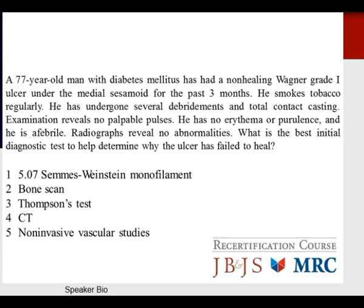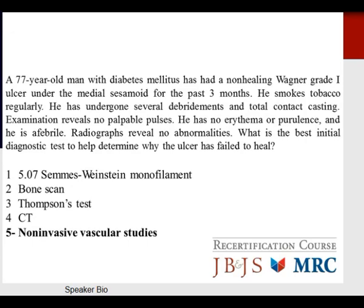A 77-year-old man with diabetes mellitus has a non-healing Wagner grade 1 ulcer under the medial sesamoid for three months. He smokes regularly, has undergone debridements and total contact casting. Examination reveals no palpable pulses, no erythema or purulence, and he is afebrile. Radiographs reveal no abnormalities. What is the best initial diagnostic test? Based on the importance of blood flow for healing, the appropriate answer is non-invasive vascular studies.